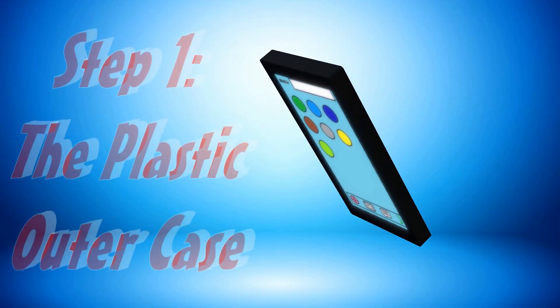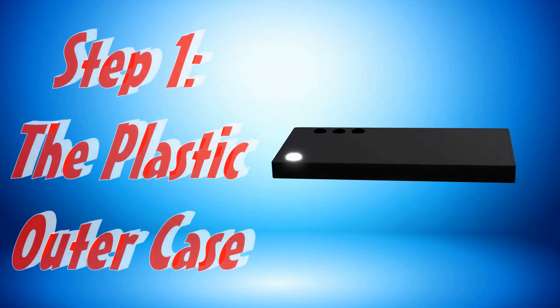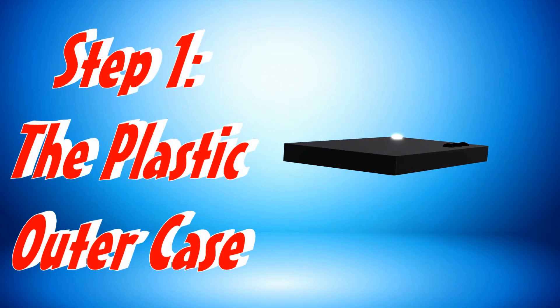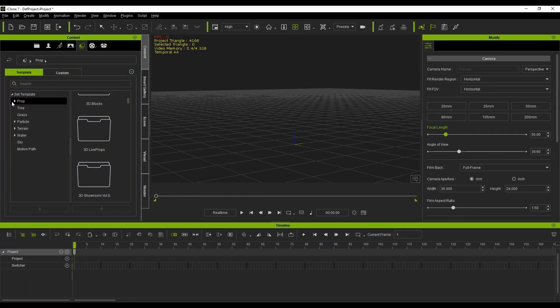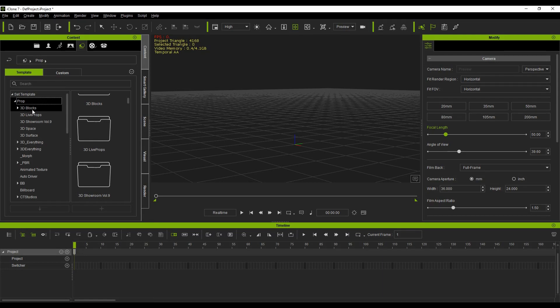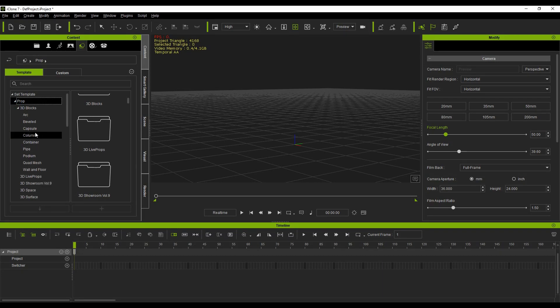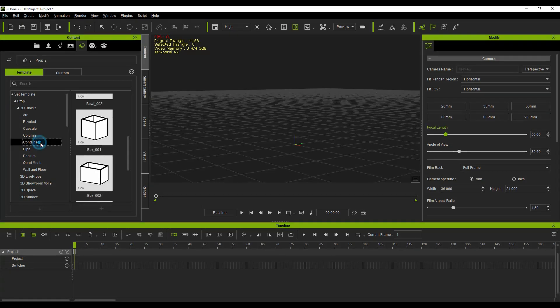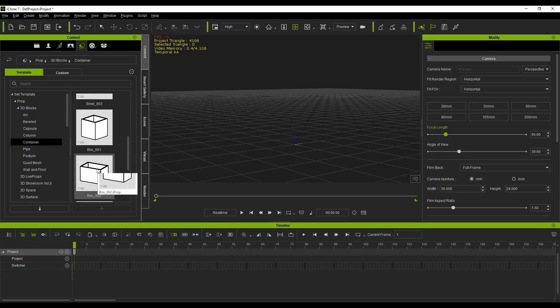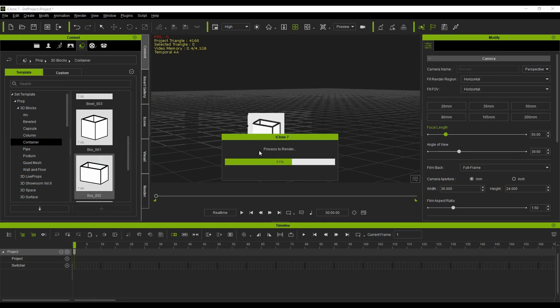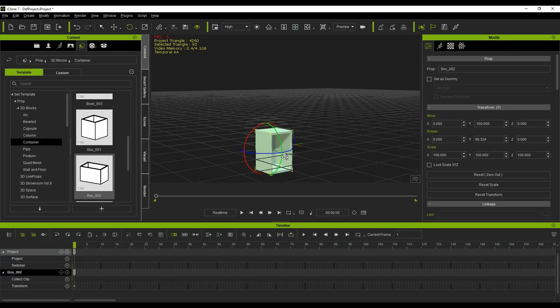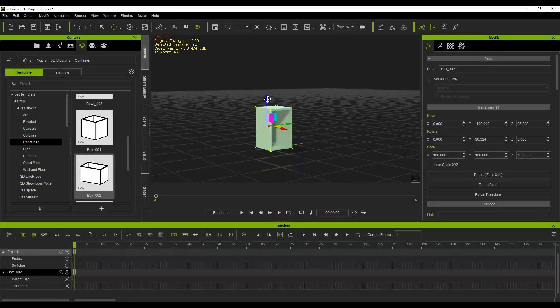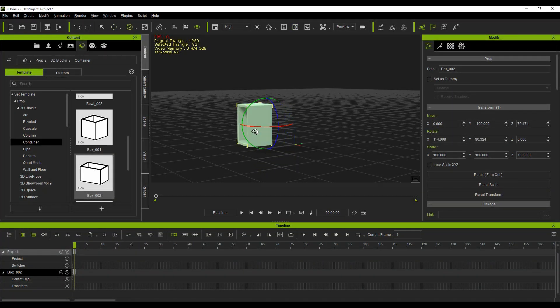Step 1: The plastic outer case. Under the Set section of the Contents tab, click on Props, then 3D Blocks, and Containers. Select Box Number 3. Use the transform gizmo to position and scale the box until it looks like a cell phone case.